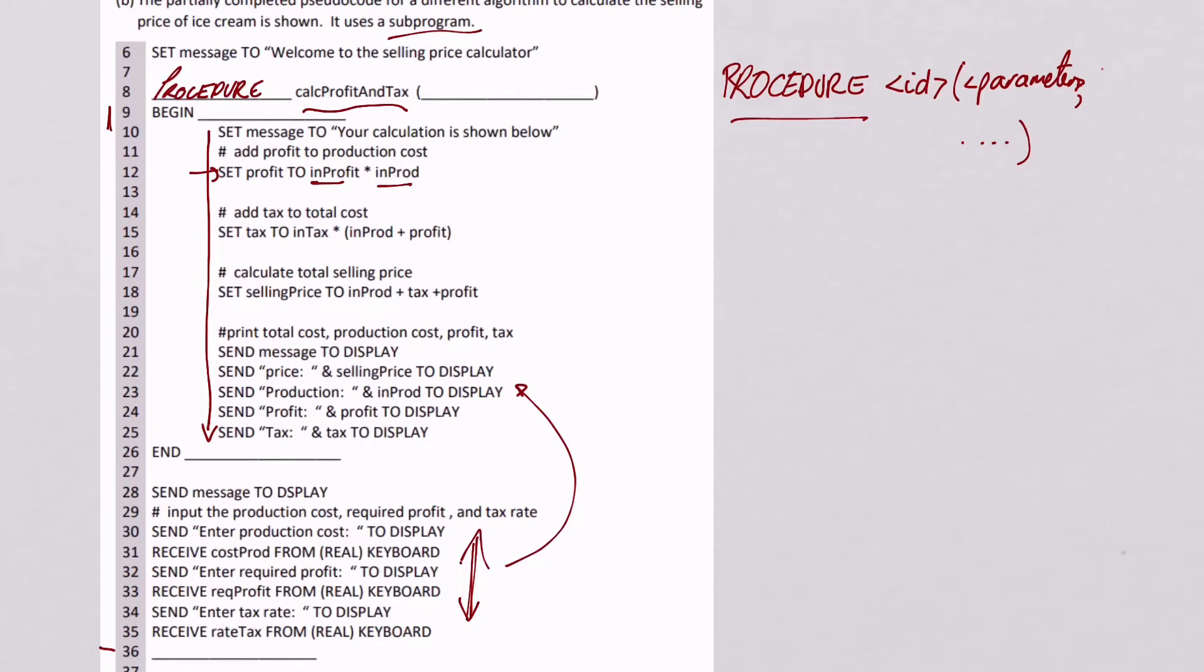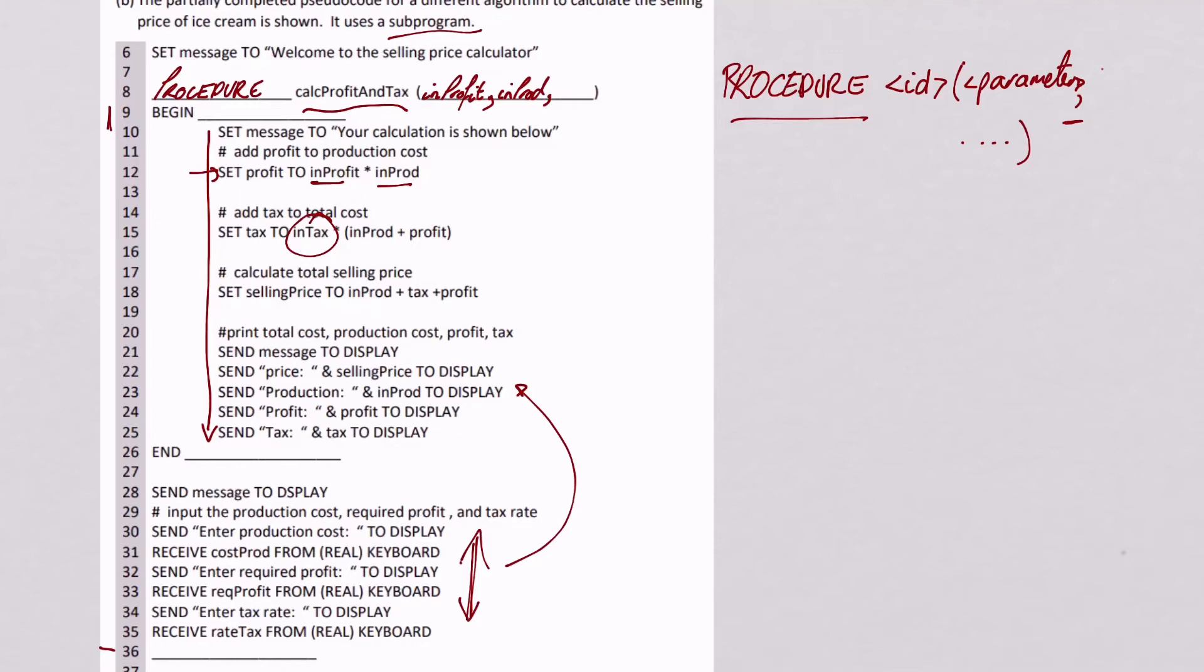So the first one is in profit. And as you can see from the information, we put a comma in between them. So the next one is in prod. And the final one I haven't found yet. So let's carry on going through. Set tax to in tax. There's nothing else in any of these variables here or any of this code that is another thing. So that must be the last one, in tax.